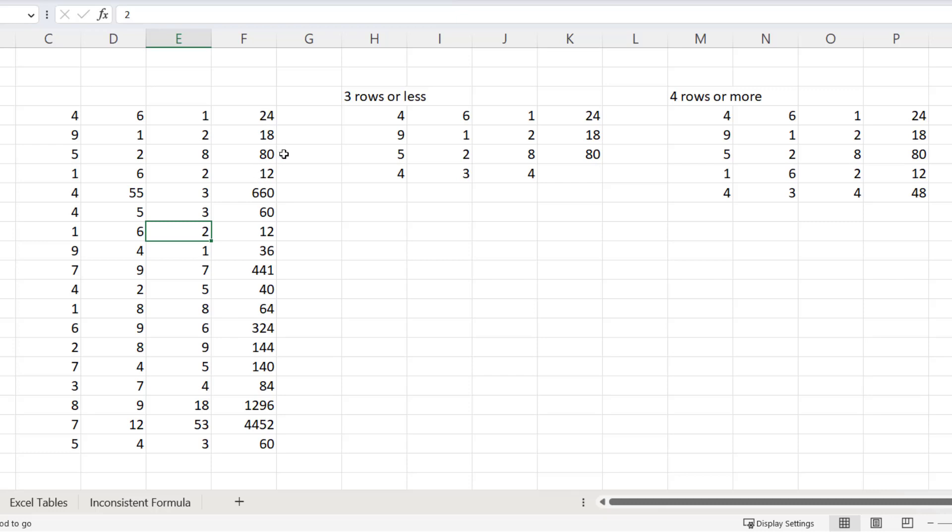So that seems to be the threshold. You need four rows or more above where you insert your new row for the formula to be copied down.